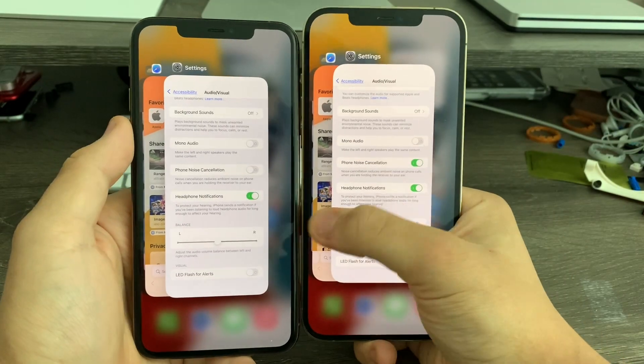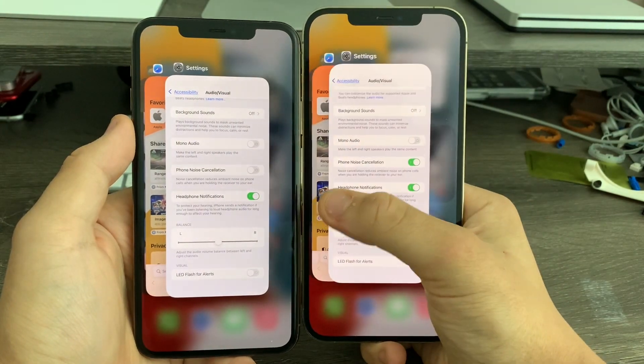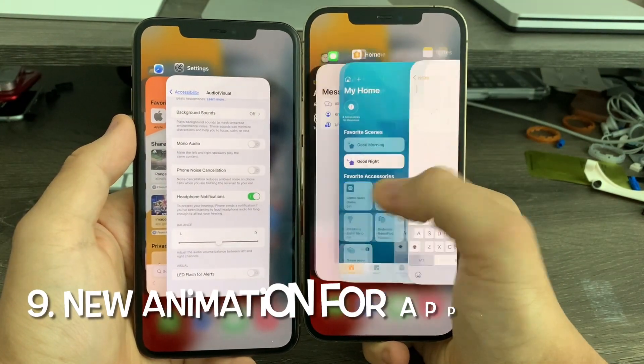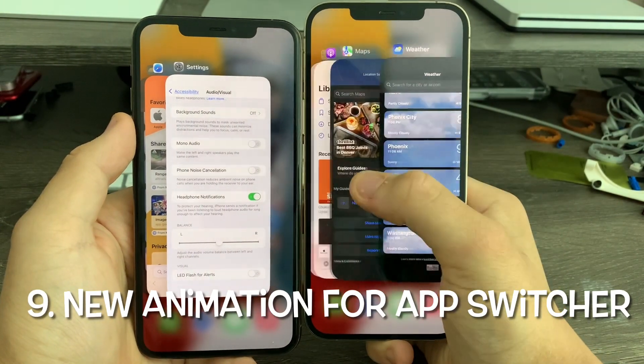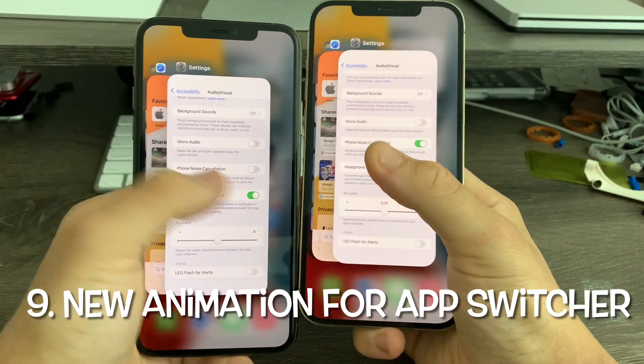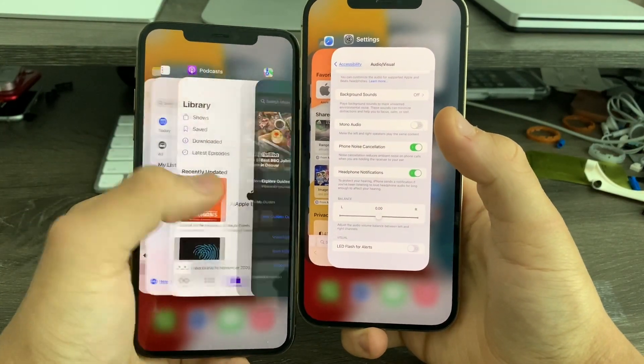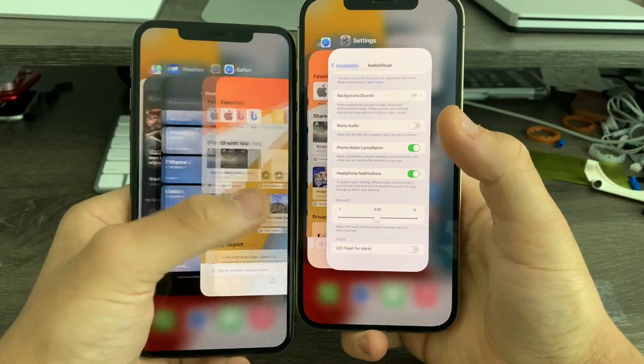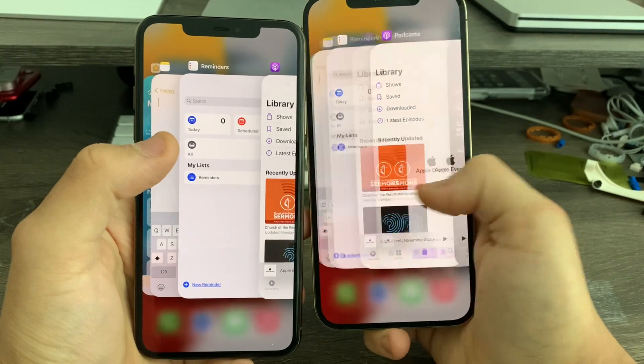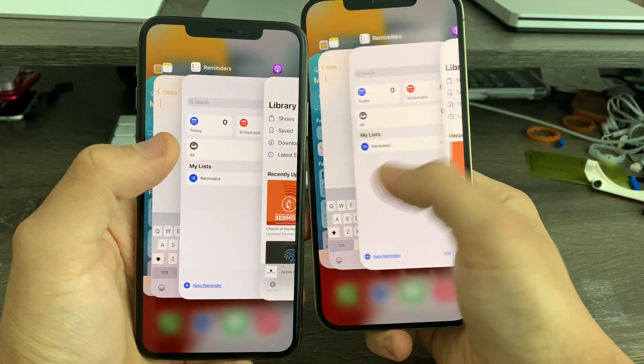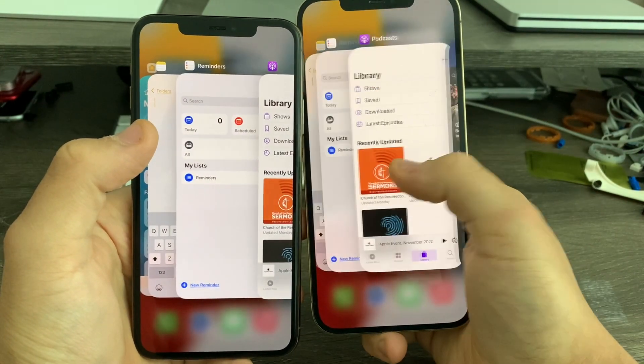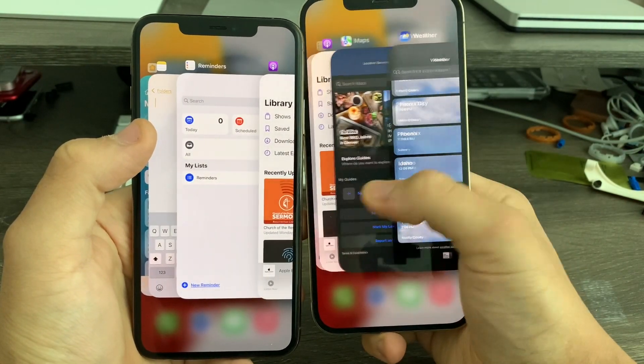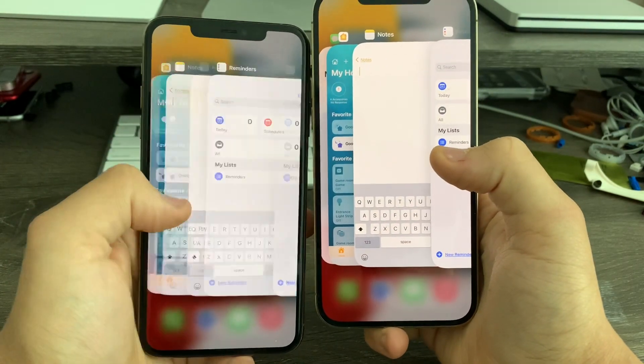In the app switcher, you'll notice that on iOS 15.1, the animation for scrolling through your open apps is a little bit smoother than it was on 15.0. Previously, it kind of jumped when you scrolled through it, but now it's a little bit smoother. It doesn't do it as often, but it still does a little bit, not as badly as it did in 15.0 or earlier.